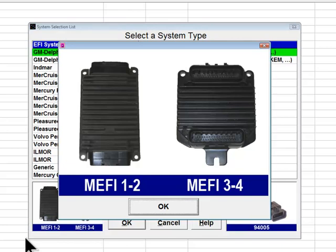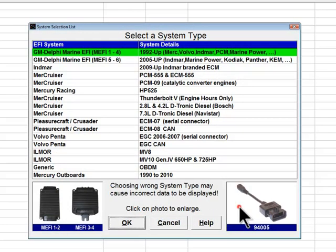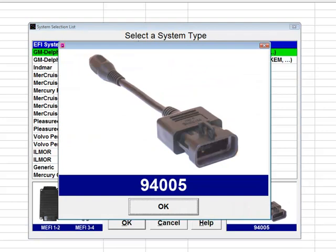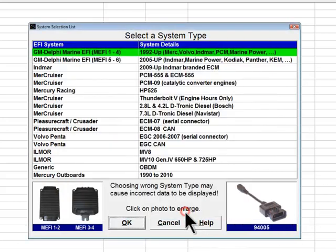Engine manufacturers such as Inmar, Crusader, Pleasurecraft Marine, Marine Power, Kodiak, and Flagship Marine also used Mephi 1 through Mephi 4 systems during the 1992 through 2007 time period. The Diacom cable adapter for all Mephi 1 through 4 equipped engines is the same regardless of engine brand. This adapter, part number 94005, is shown in the picture at the bottom right. The engine harness will have a matching 10-pin data link connector typically near the Mephi control module. Once confirmed, click on the Mephi 1 through 4 menu item so that it is highlighted in green and then click OK.